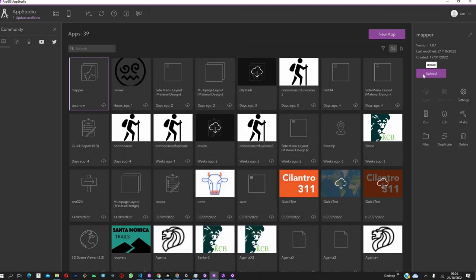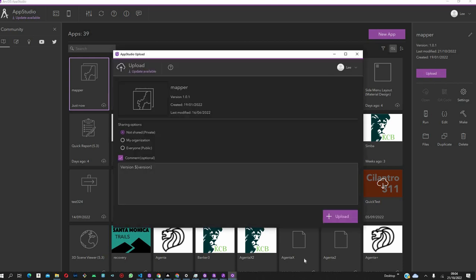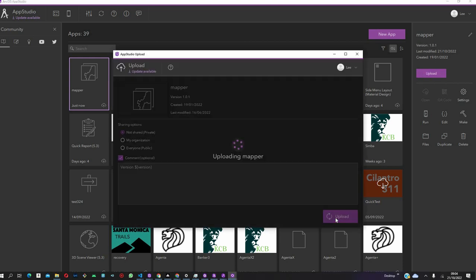Before we come to Register, first of all, what you have to do is go to Upload so that the application is available in ArcGIS Online, and then you can register it later. Just click on Upload.